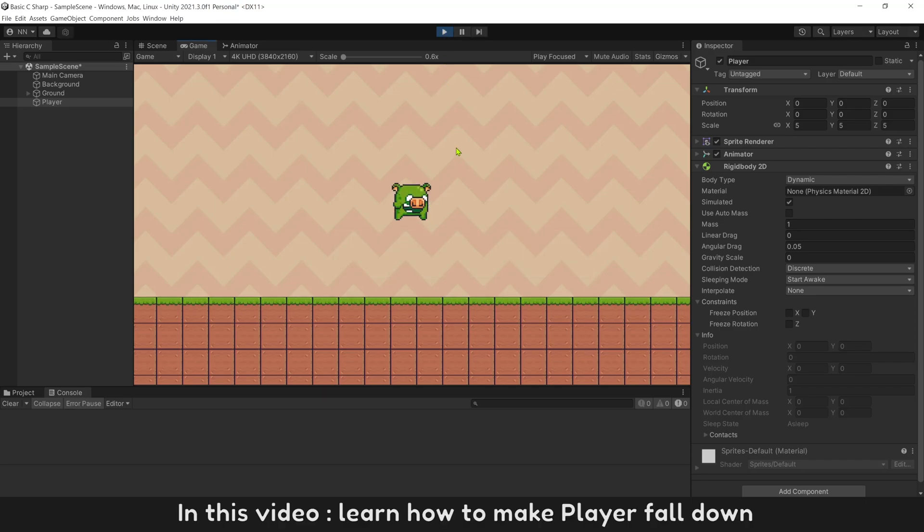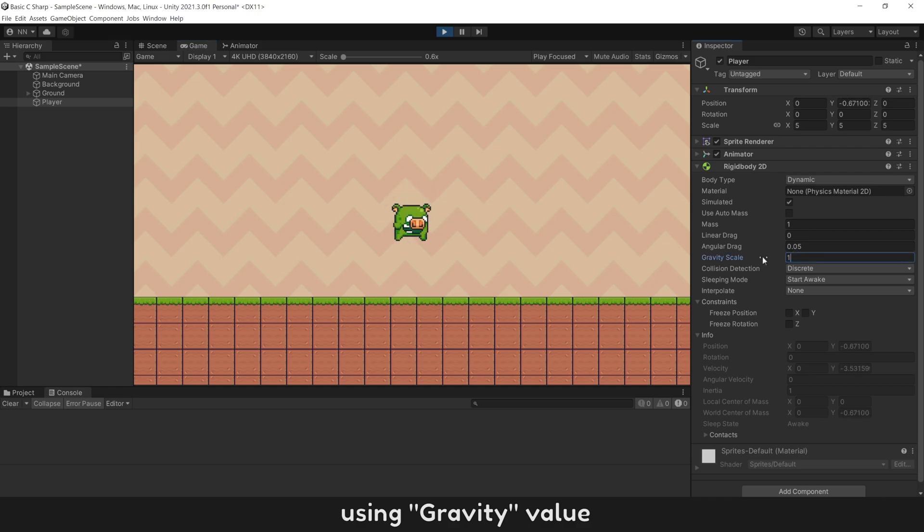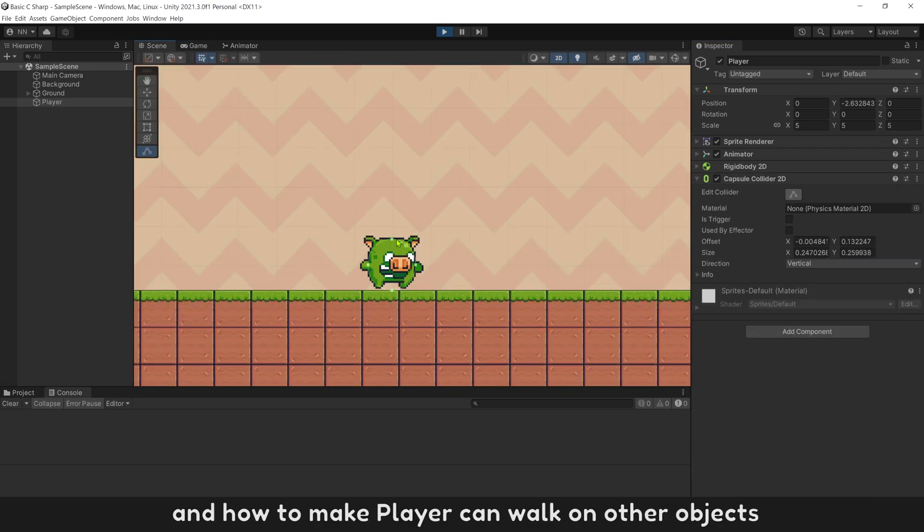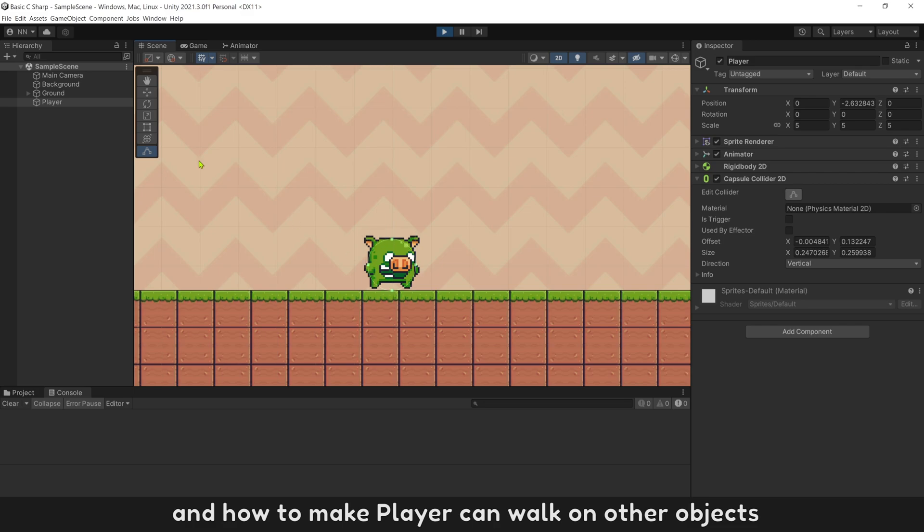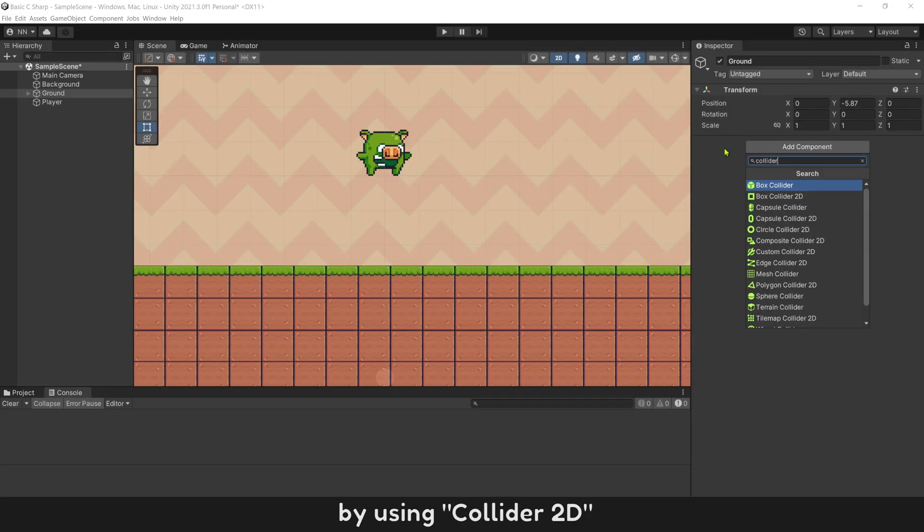In this video, learn how to make player fall down using gravity value and how to make player can walk on other objects by using Collider 2D.